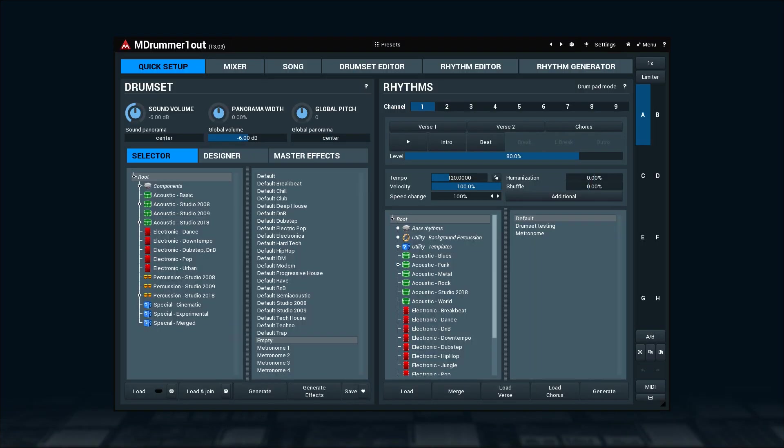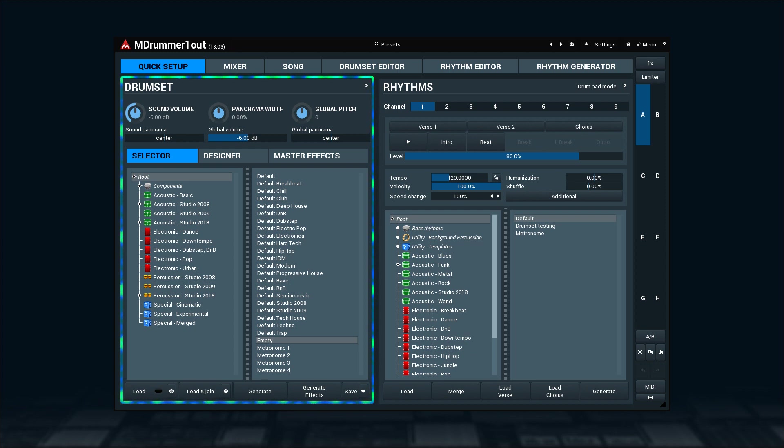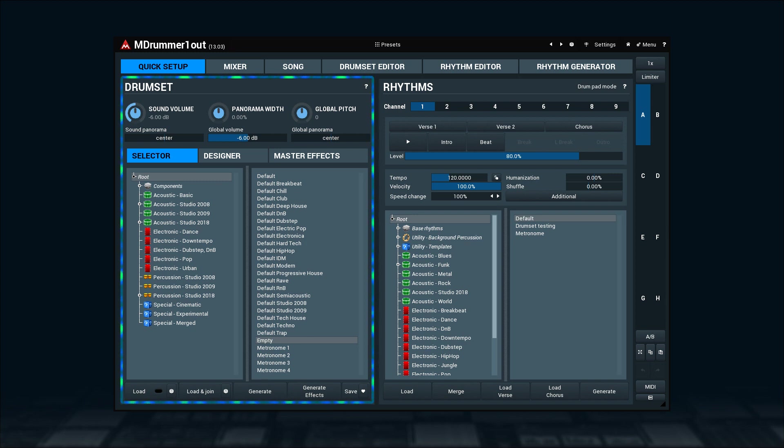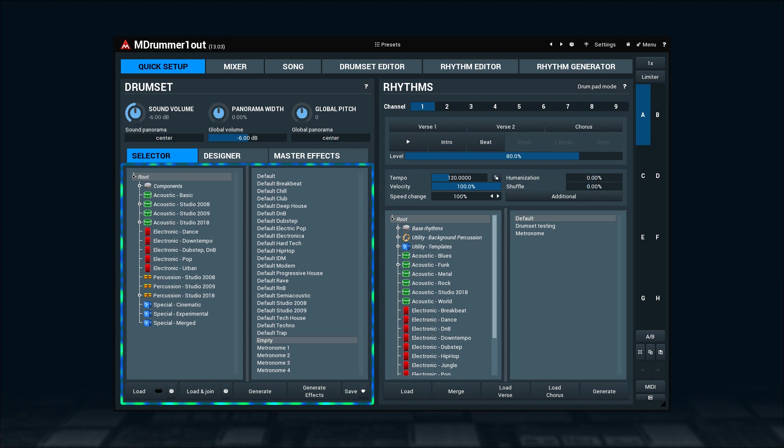In this video we will cover the drum set panel on the quick setup tab. This is where you quickly set up how M-Drummer sounds. After opening M-Drummer, the first thing you will see is the drum set selector.